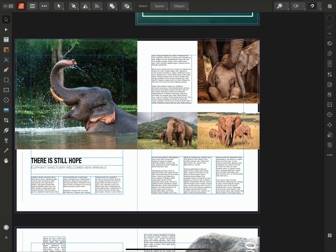So there we go, that was a quick look at how Smart Master Pages work in Publisher for iPad. Thanks for watching!